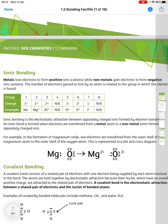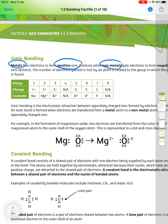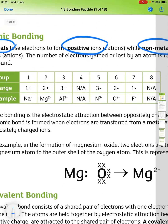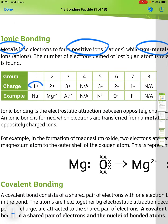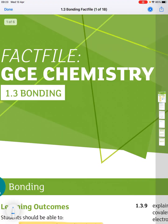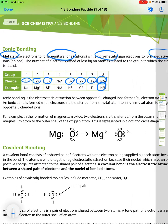In ionic bonding, metals lose electrons to form positive ions and non-metals gain electrons to form negative ions. The number of electrons gained or lost is related to the group: group 1 gives +1, group 2 gives +2, group 3 gives +3. Group 5 gains three electrons, group 6 gains two, group 7 gains one. Group 8 elements don't form any bonds because they already have a full outer shell — they are noble gases.